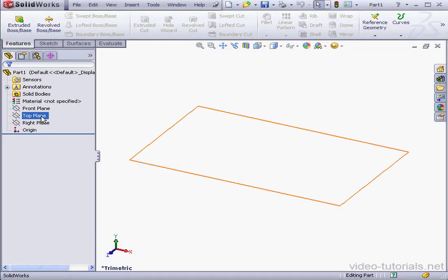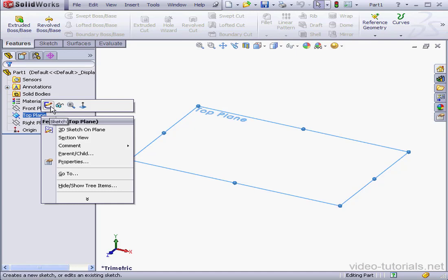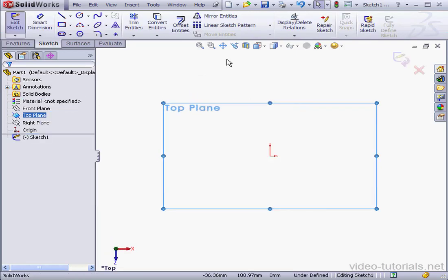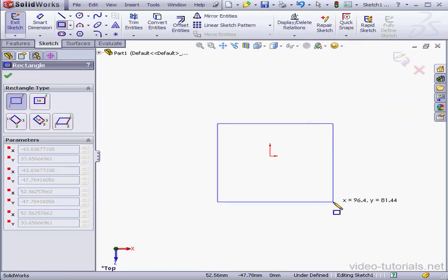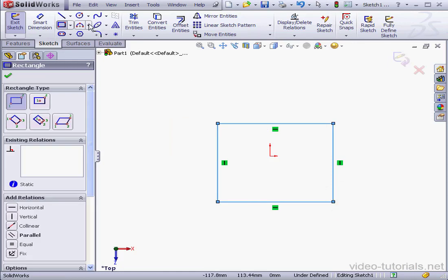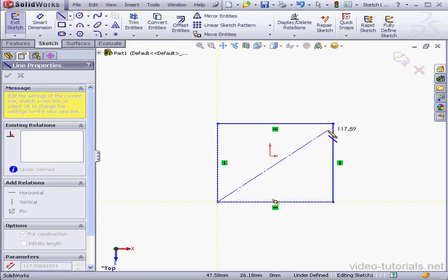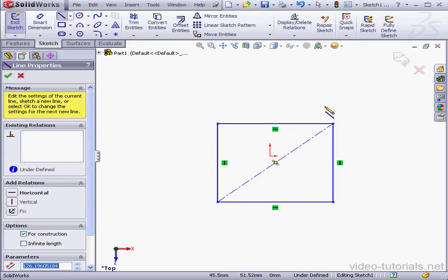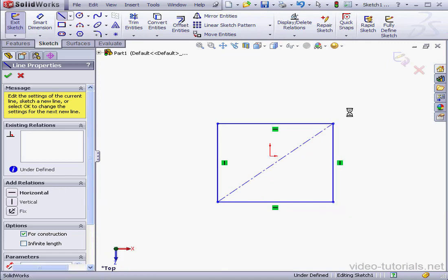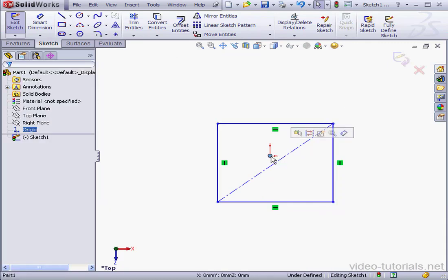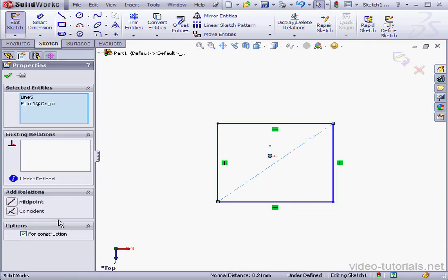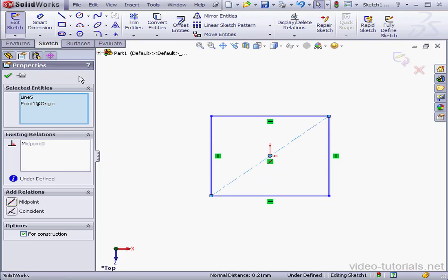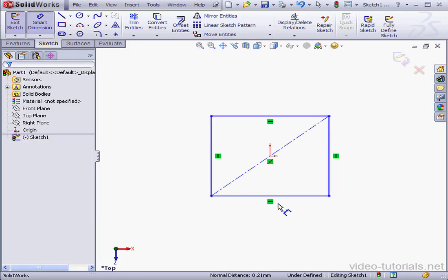Let's begin with a plate on the top plane. Insert a sketch and drop a rectangle. Add a centerline, select the origin point and the centerline, and add a midpoint relation. Let's apply some dimensions.